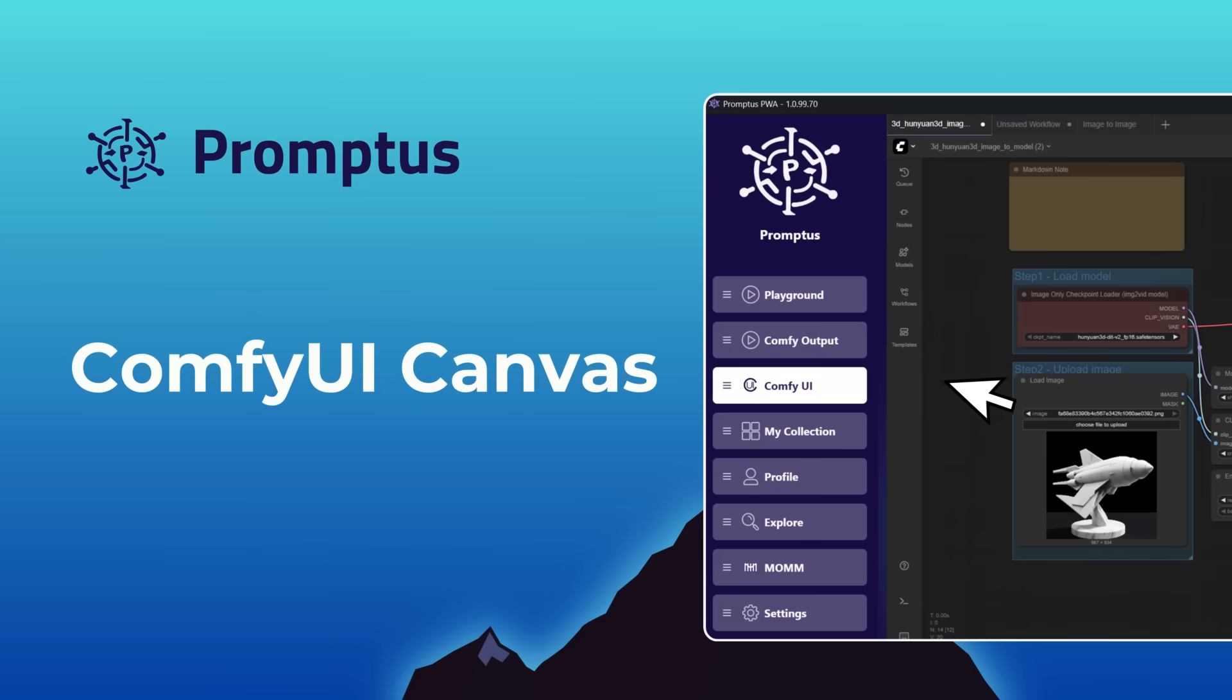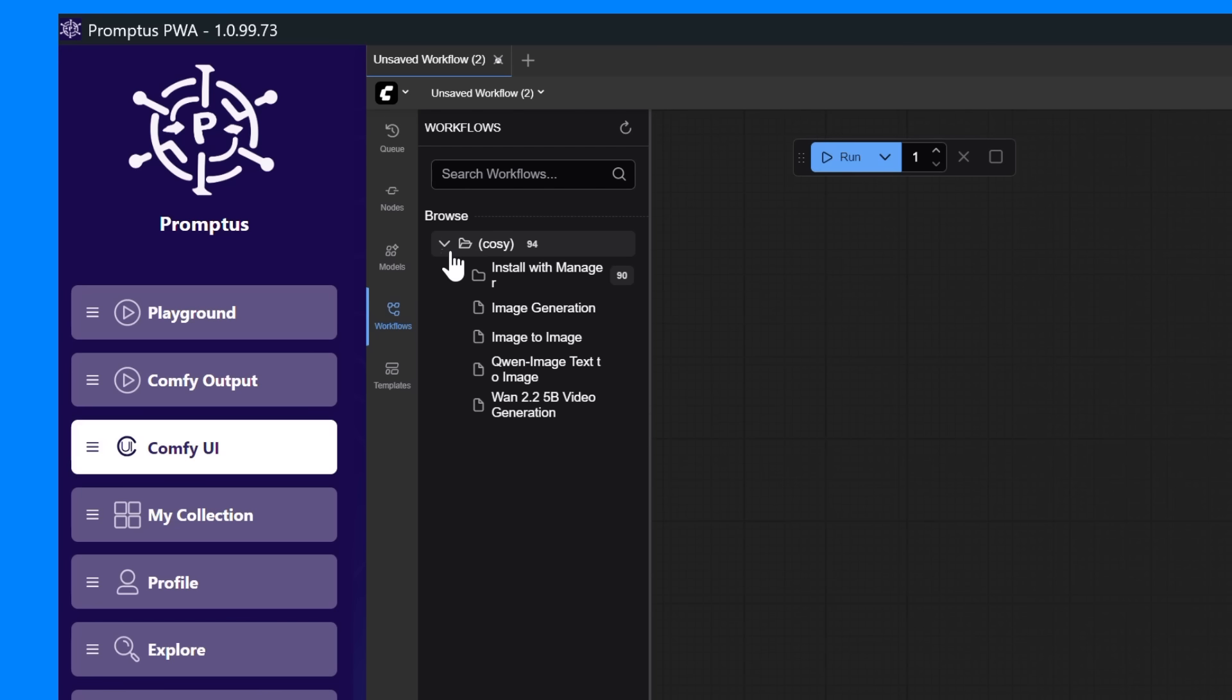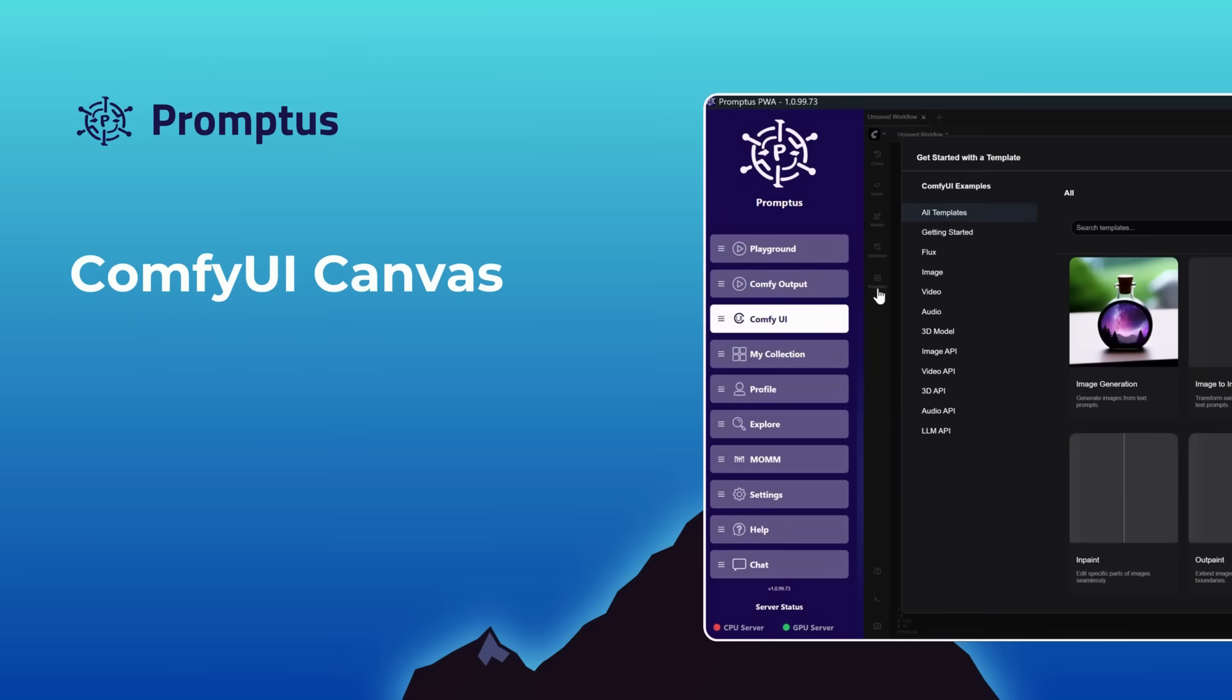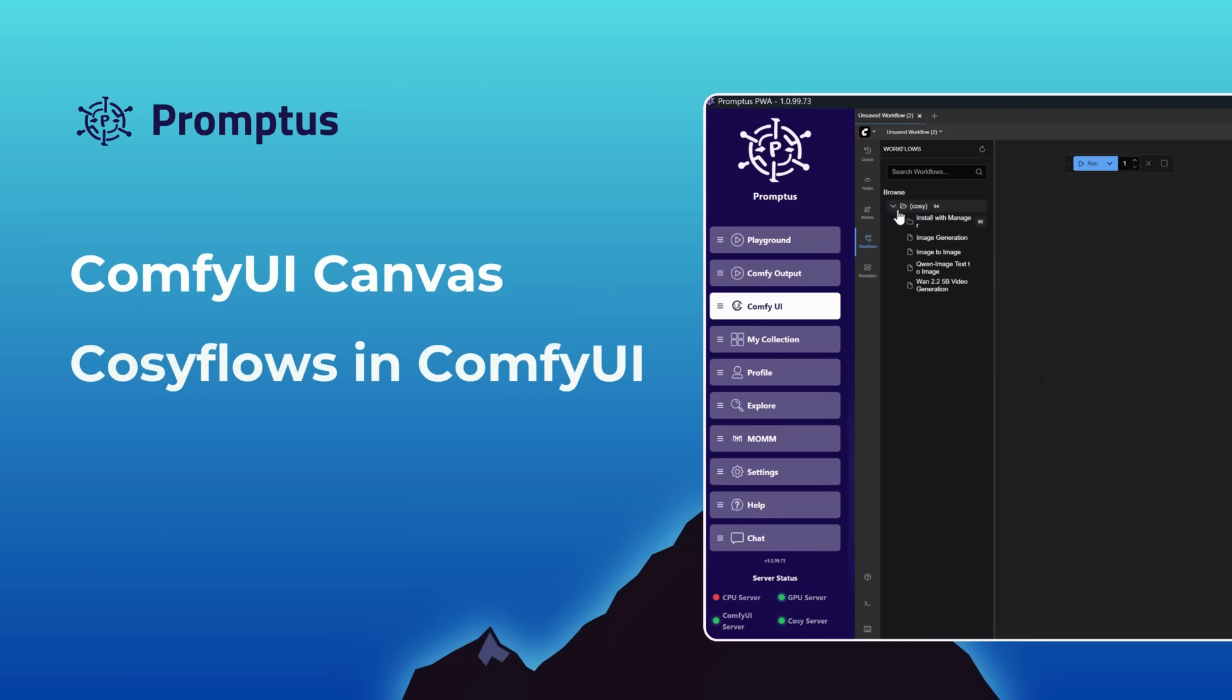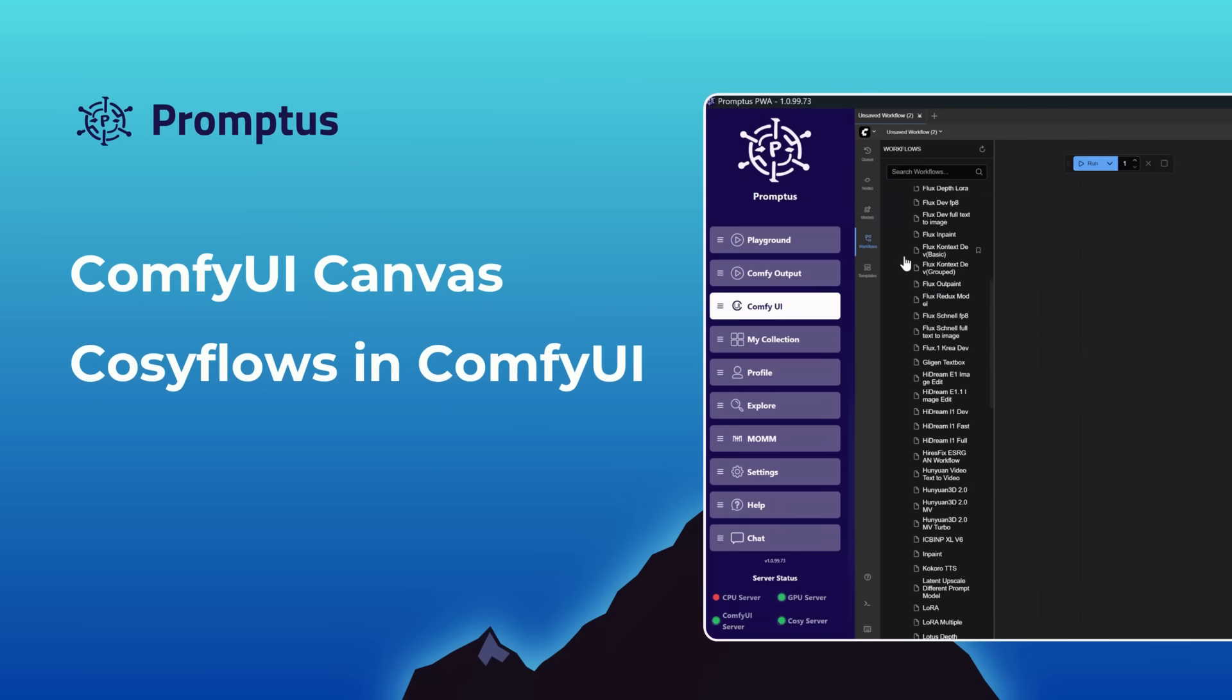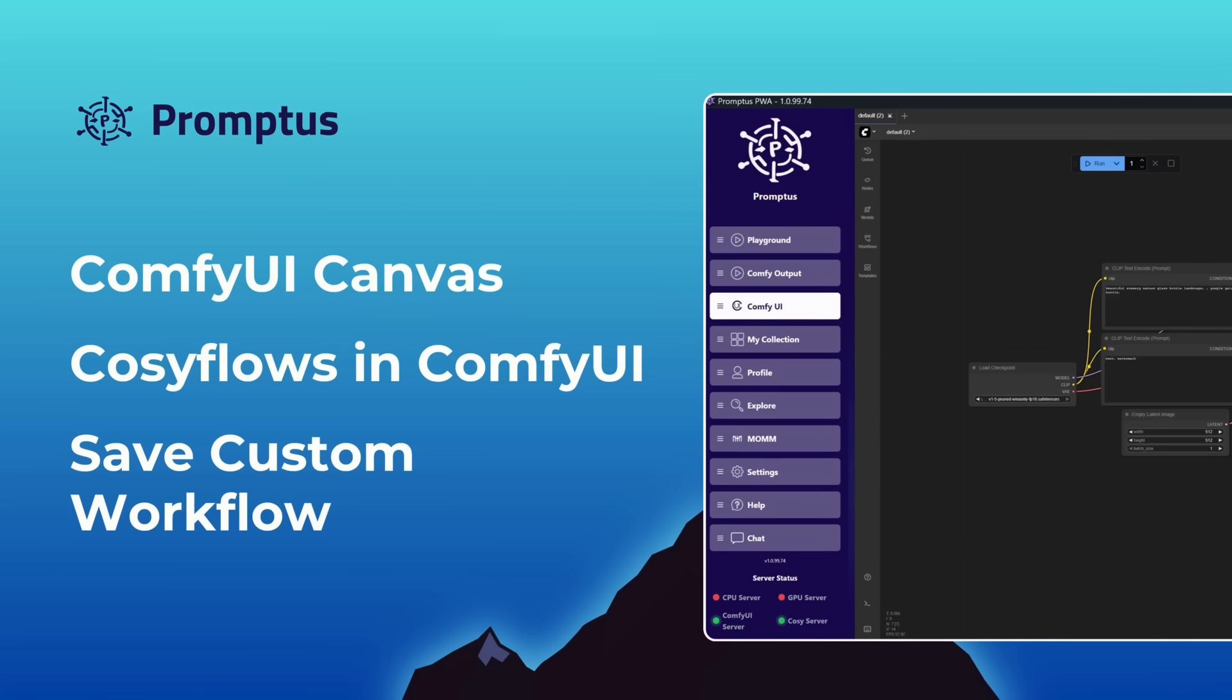Welcome to ComfyUI, the creative canvas inside Promptus where you build, customize, and control your AI workflows. In this video, we'll walk through the ComfyUI canvas, show you how to use your downloaded CozyFlows directly inside it for faster, easier AI generation, and how to save your own custom workflow to share later as part of the Promptus distributed compute network.